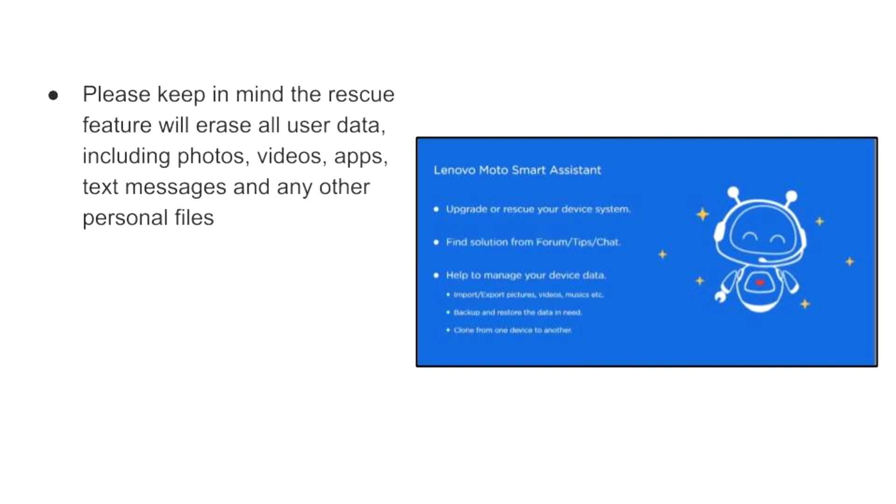Please keep in mind the Rescue feature will erase all user data, including photos, videos, apps, text messages, and any other personal files.